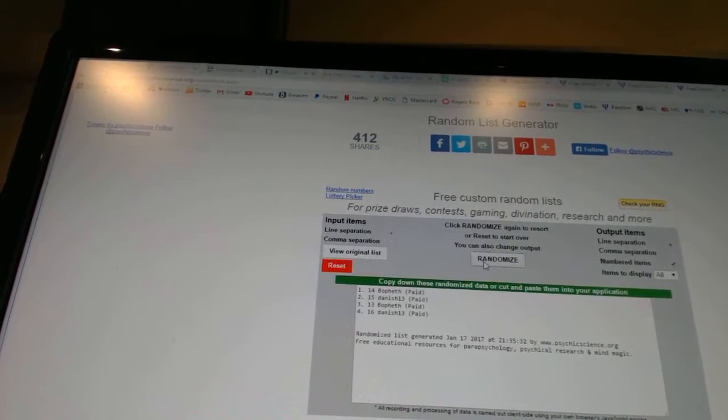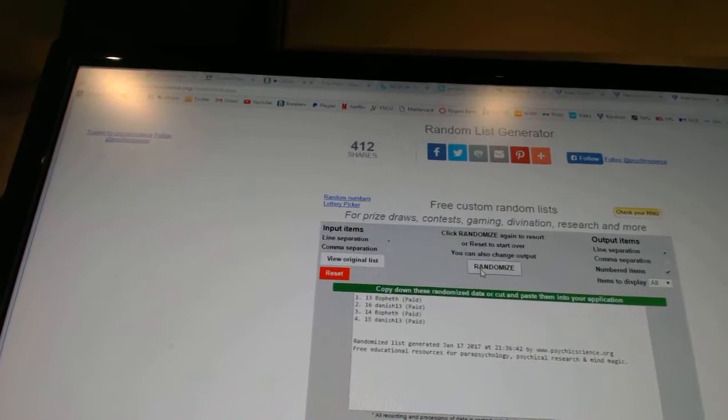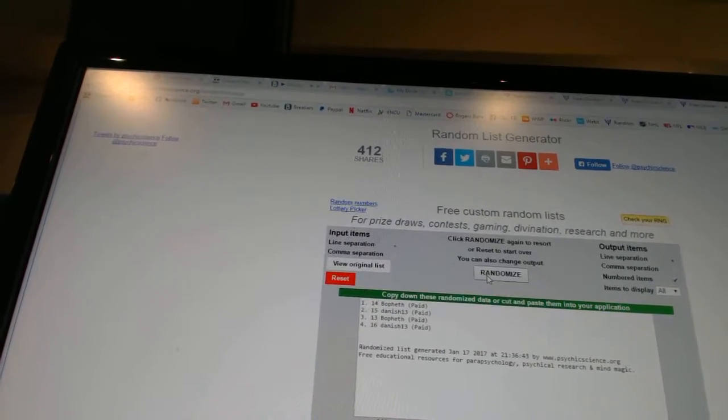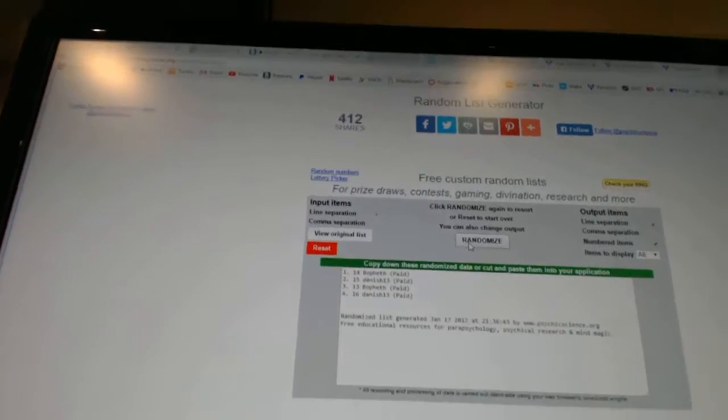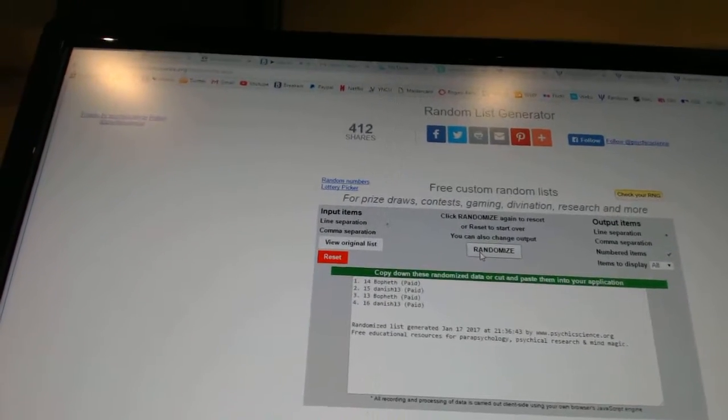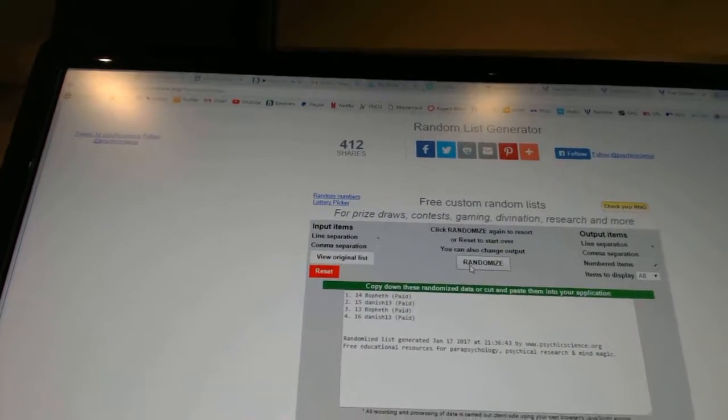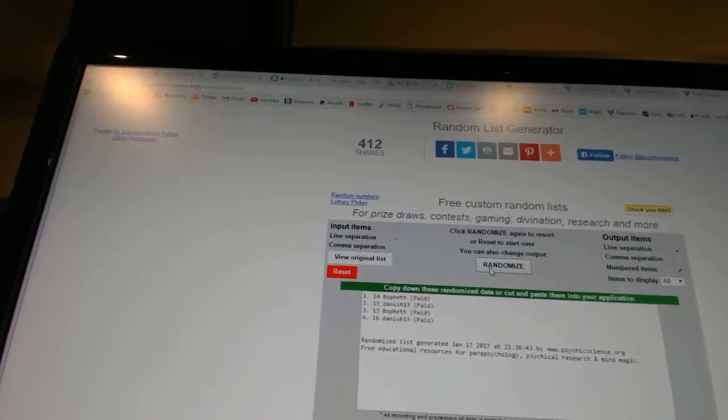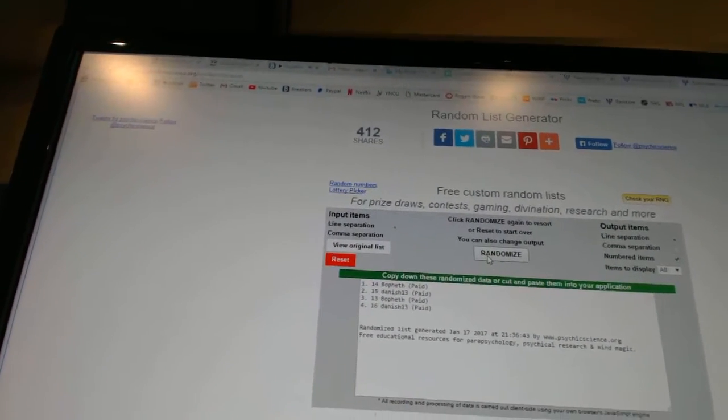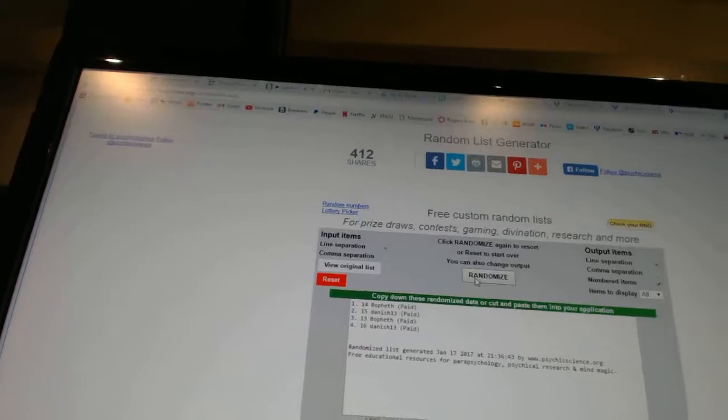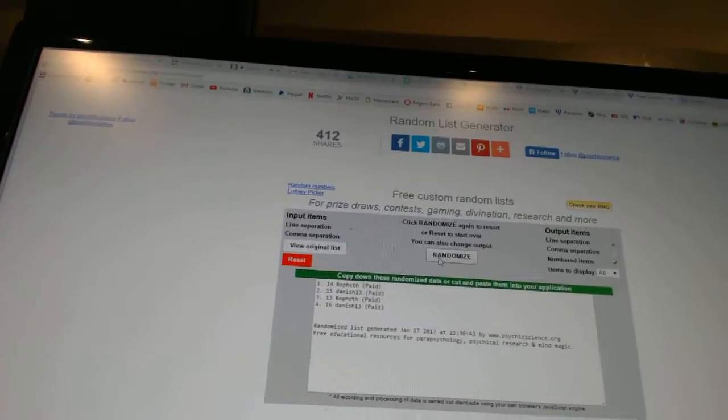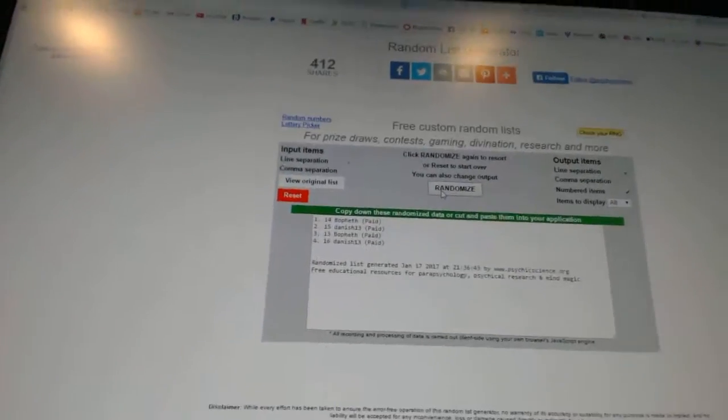Tier 4. 1, 2. And pick 13 goes to Bofeth. 14 Danish 13. 15 Bofeth. And 16 Danish 13. So there we go, boys and girls.